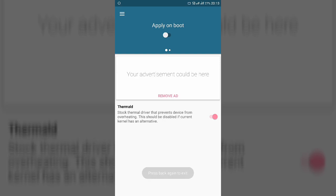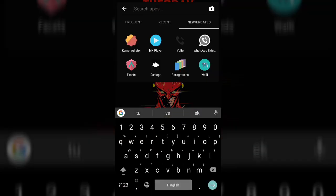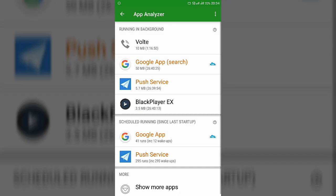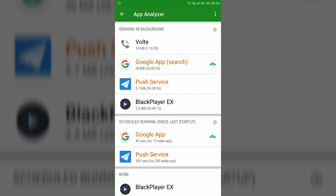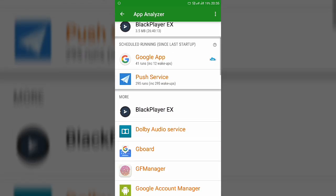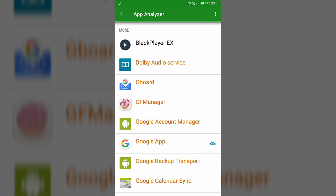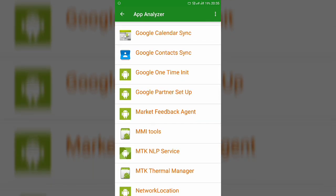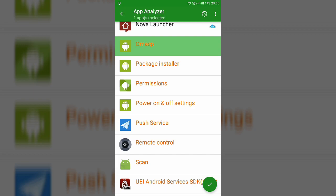The other app needed is Greenify. Open it, grant root permission, then tap the plus icon. This is the paid version — the link is in the description. The green and red apps listed are system apps. I have listed in the description which system apps are safe to hibernate, so use that list and select those apps to prevent them from running in the background.